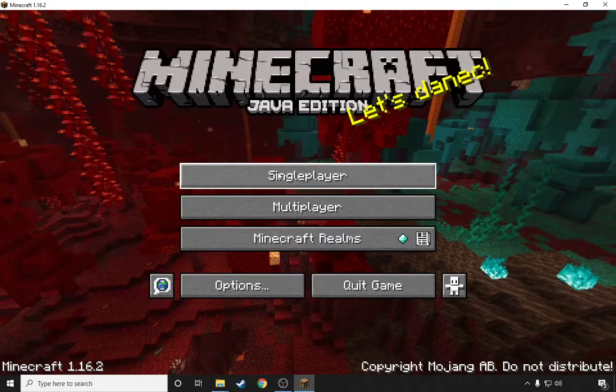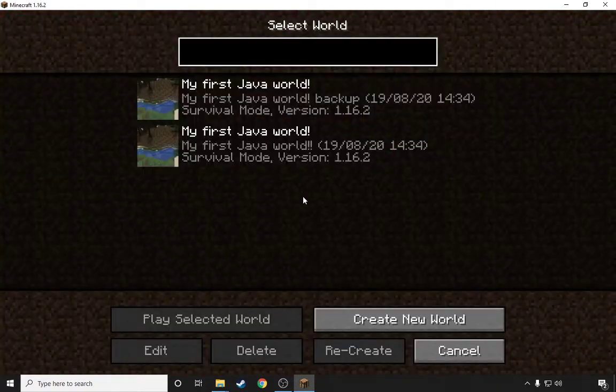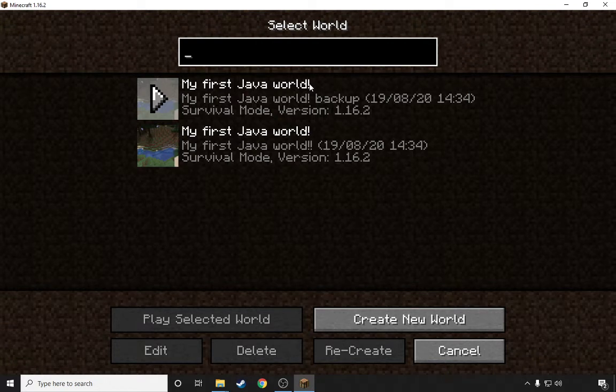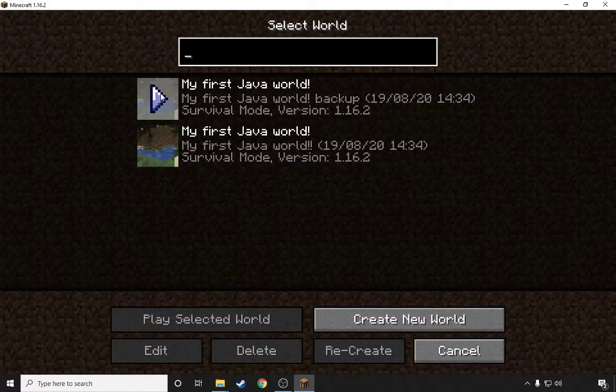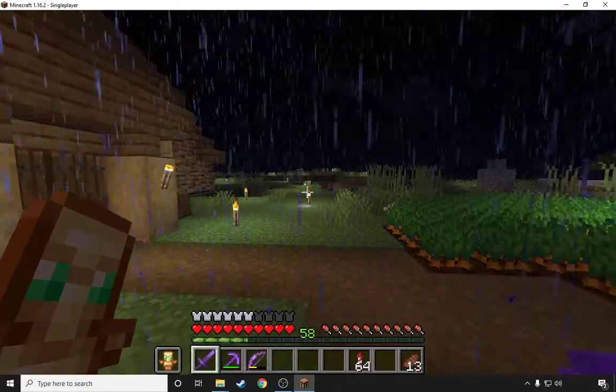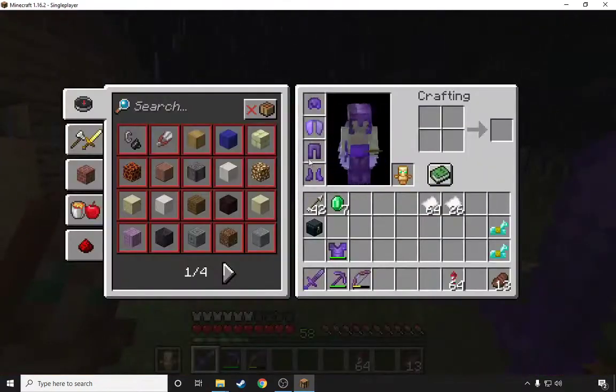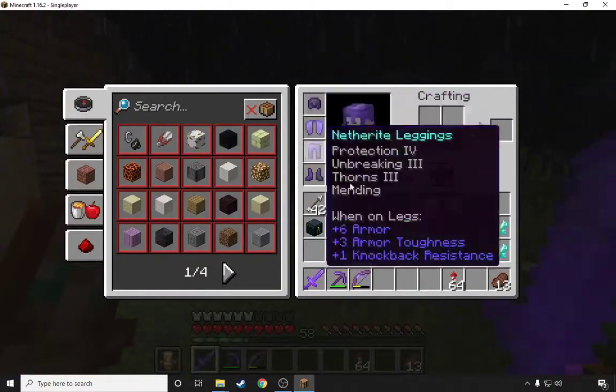So it won't show up just yet, it might take a while. But here we go, as you can see, My First Java World exclamation mark, My First Java World exclamation mark exclamation mark. This is the original, as you can see I still have everything, nothing's gone.